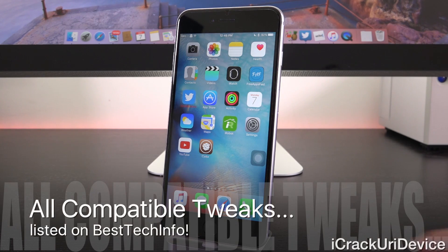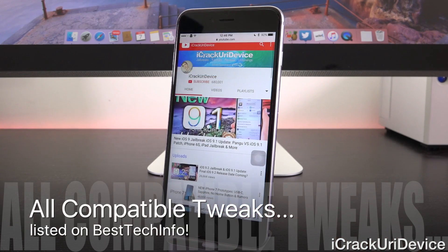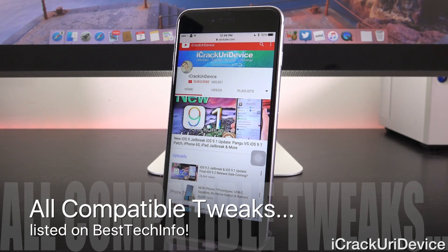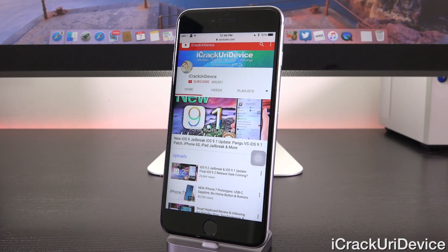Let's go ahead and get into today's list, which I'll have linked down below in the more info — it's more convenient to consolidate everything on a post. All compatible Cydia tweaks for iOS 9 will be listed there in a spreadsheet format so you can find even more than the 10 tweaks I'm about to highlight.